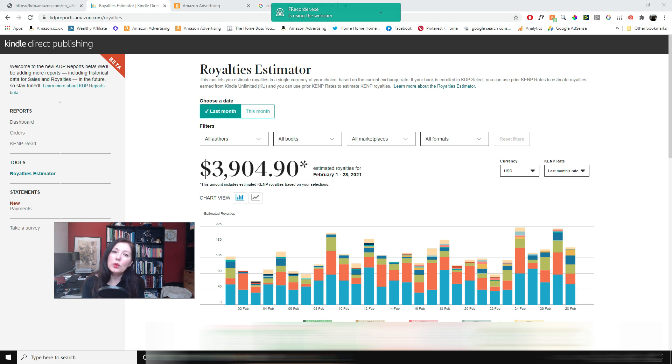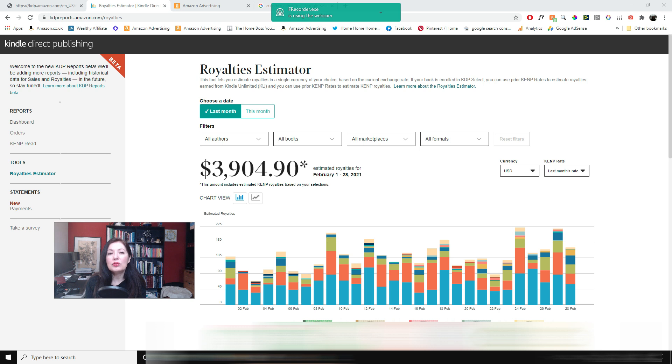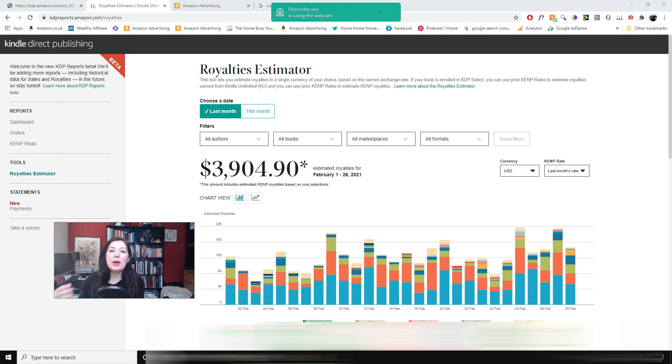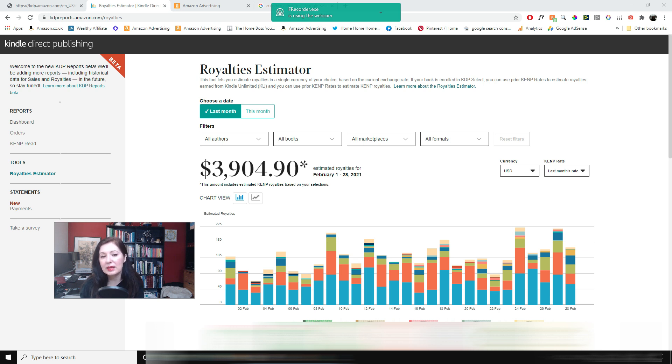So that is one way to target sort of seasonal books. If you can find or if you can make them so that they also apply for other days, that to me is better than just making a seasonal book that says for Mother's Day or for Valentine's Day.